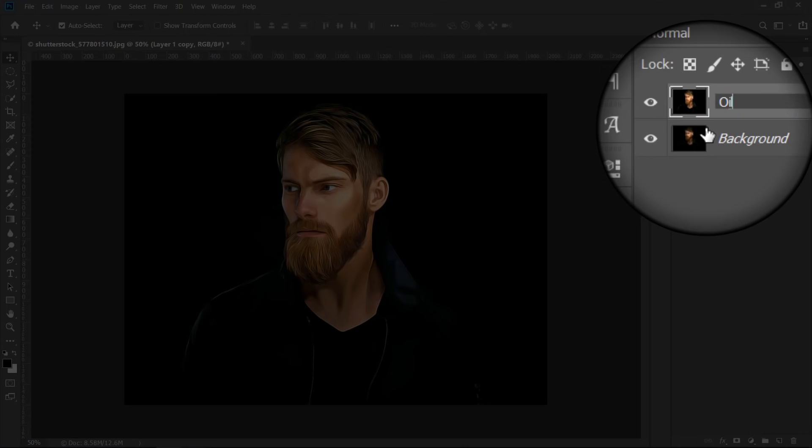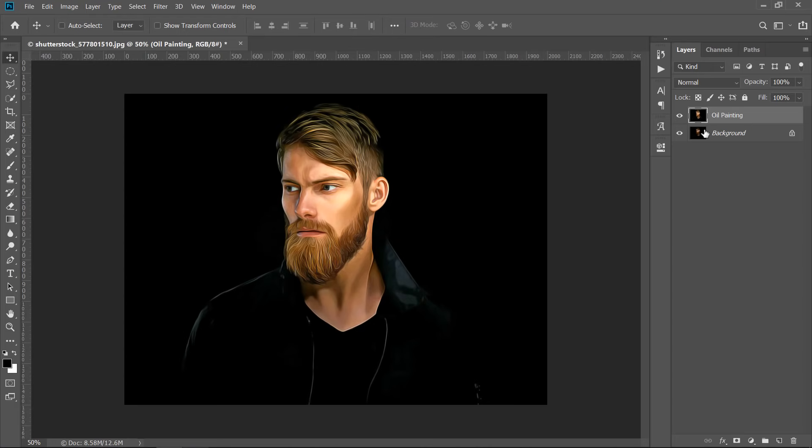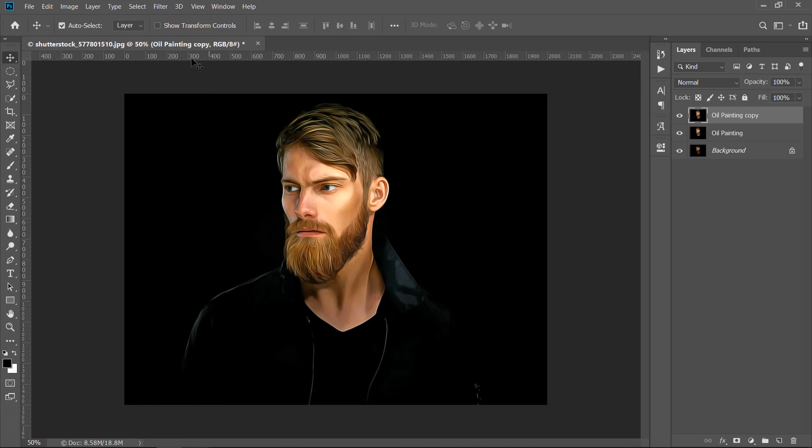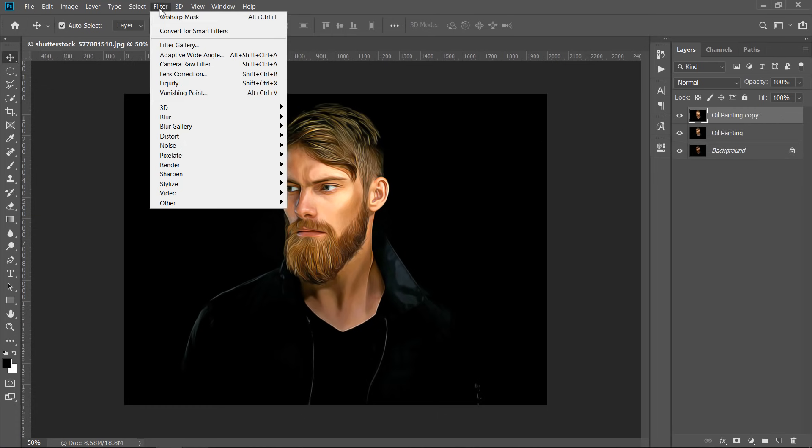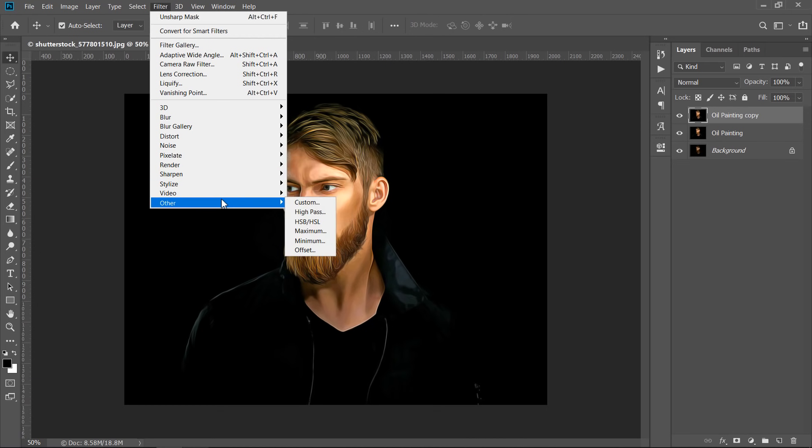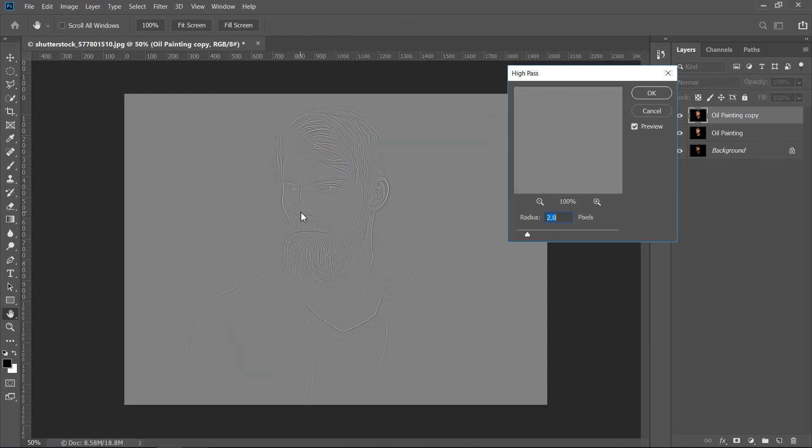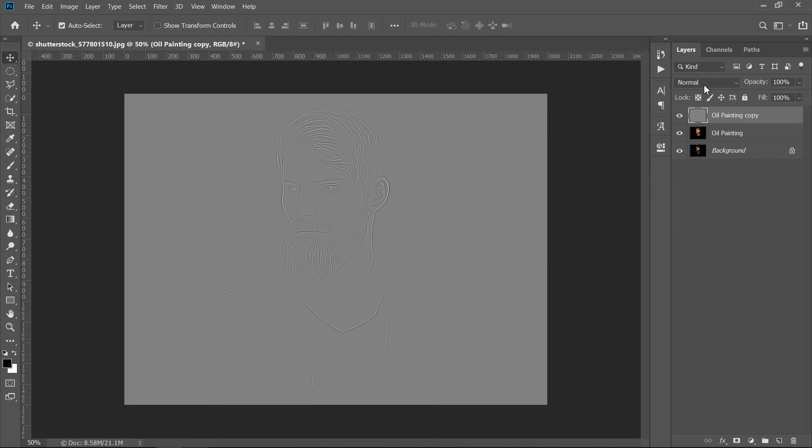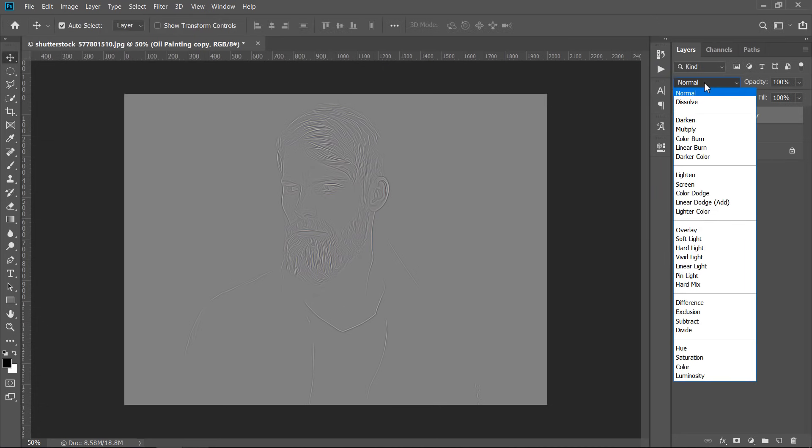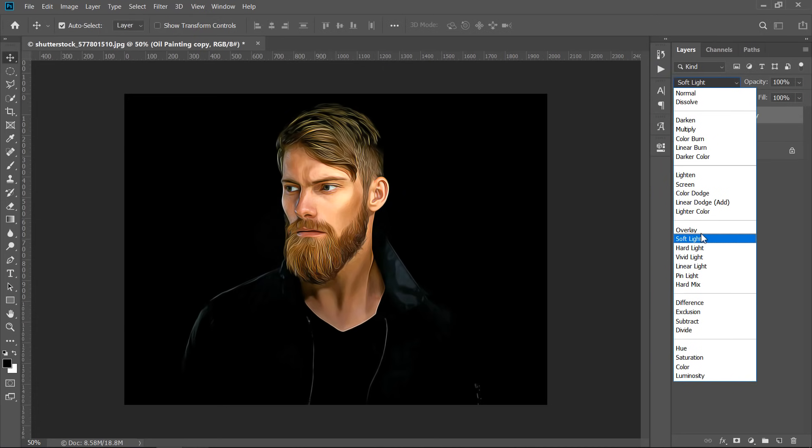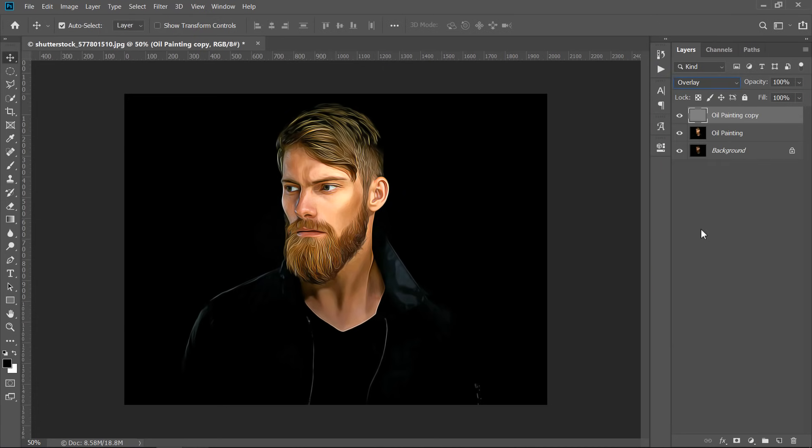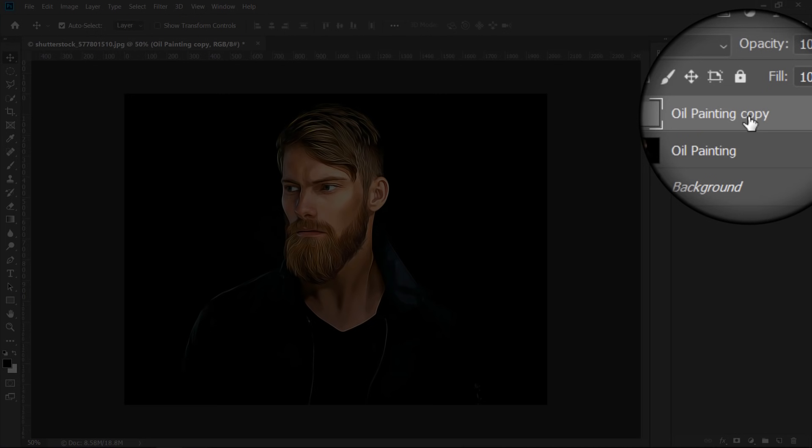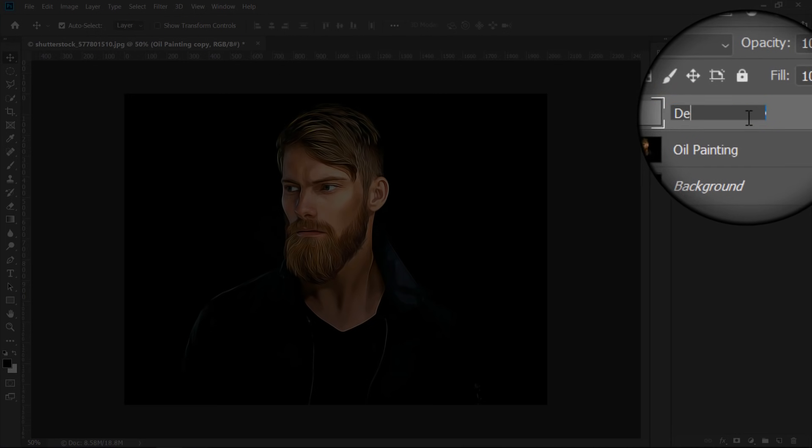Rename the layer to anything you want. Press Control plus J to duplicate the oil painting layer. Then, with the duplicated layer selected, go to High Pass Filter. Keep Radius 2 and hit OK. Change Blend Mode to Overlay. Rename it Details.